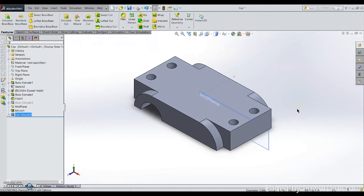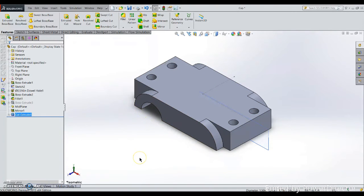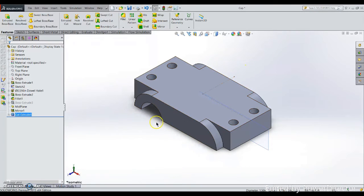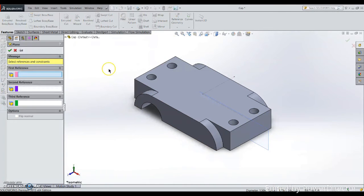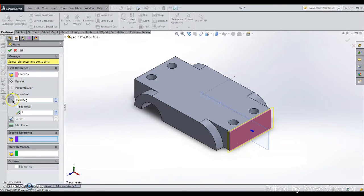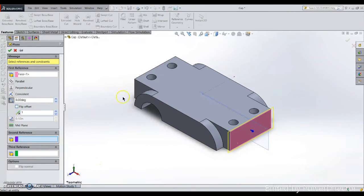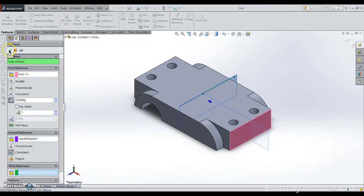Now if I want to mirror that cutting to another side, I need another working plane on this side. I will use the same procedures: reference geometry and plane. My first reference will be this flat face, and then angle—remember to adjust that.